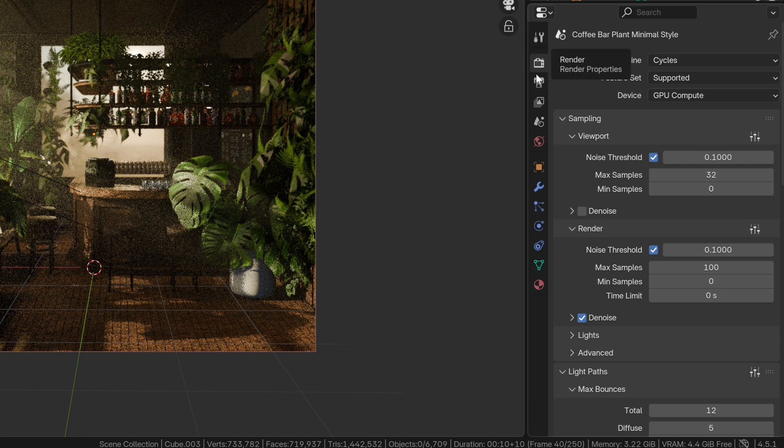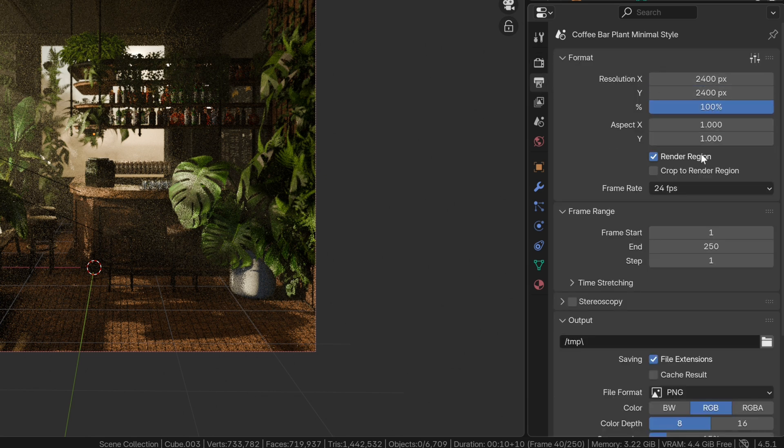Now, let's switch to the output tab to check our resolution and change the location where the file will be saved.